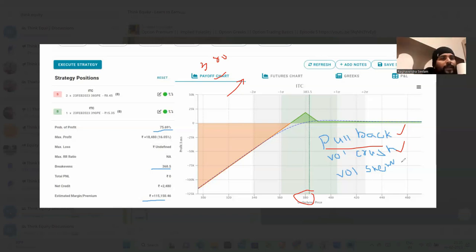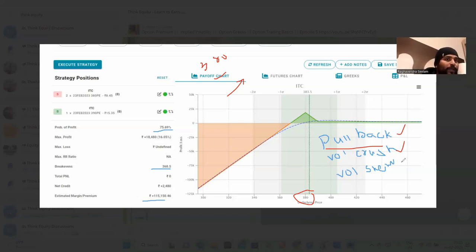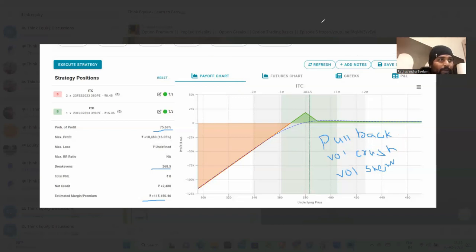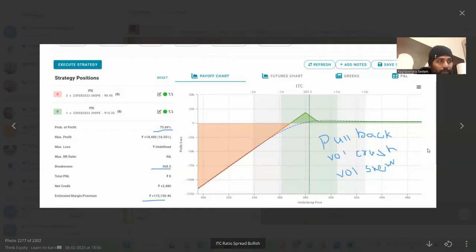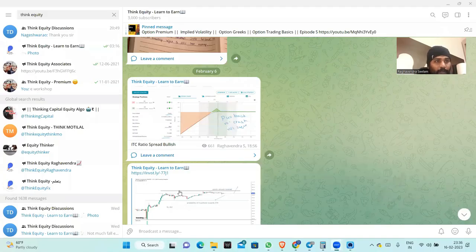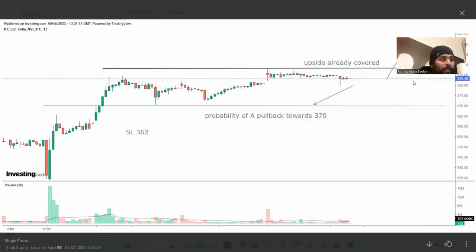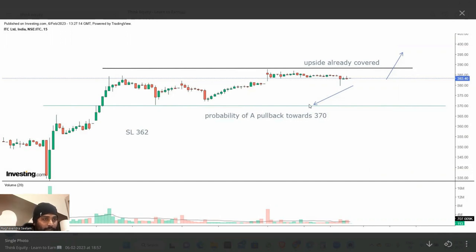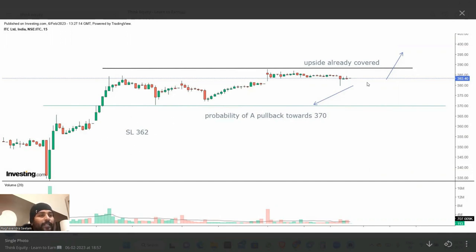If the volatility skew is bullish side, then it will be helpful. All these three conditions are met. Now, what happened is the trade. If you look at this, ITC is trading around 383, 384. If you look at this, the probability of pullback towards 360 and stop loss is 362. I will identify this possibility and trade this.